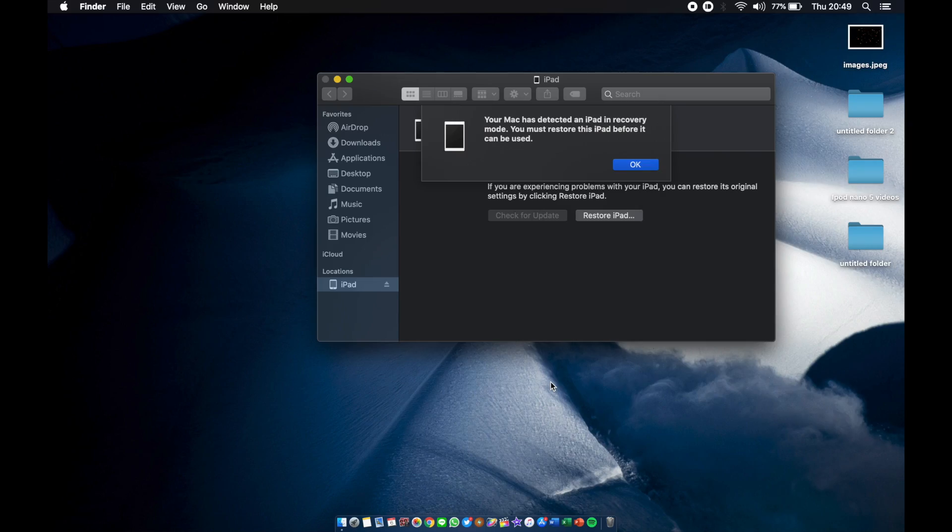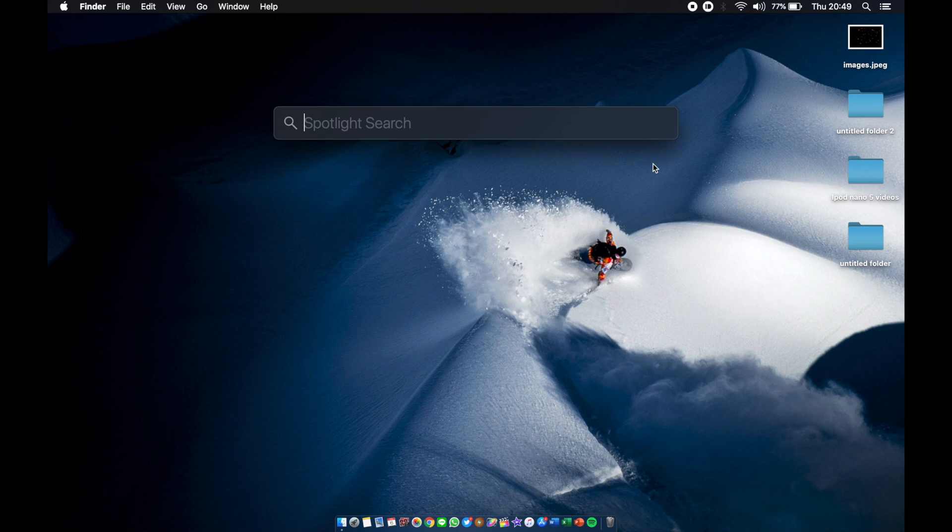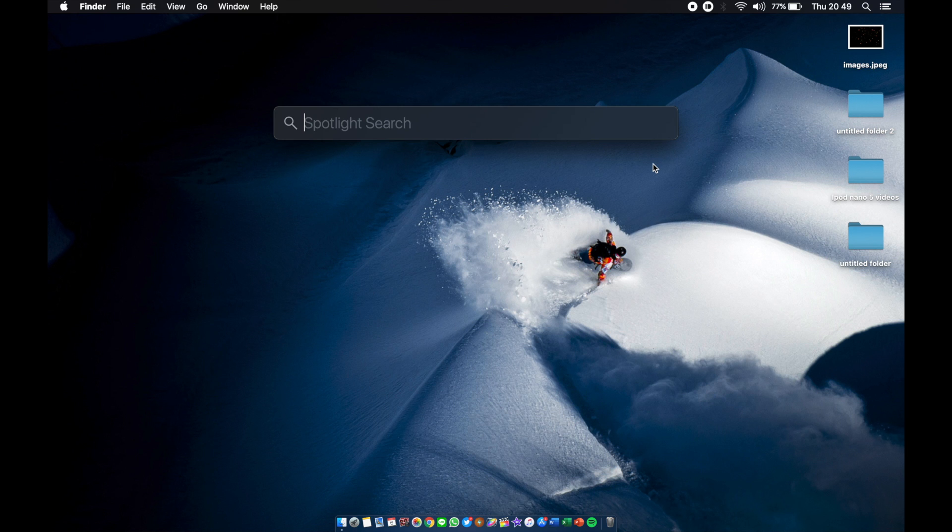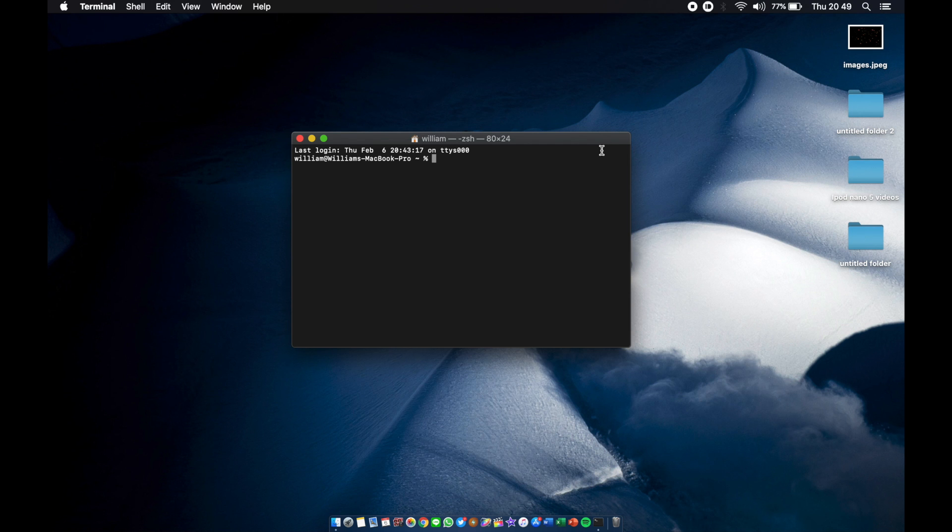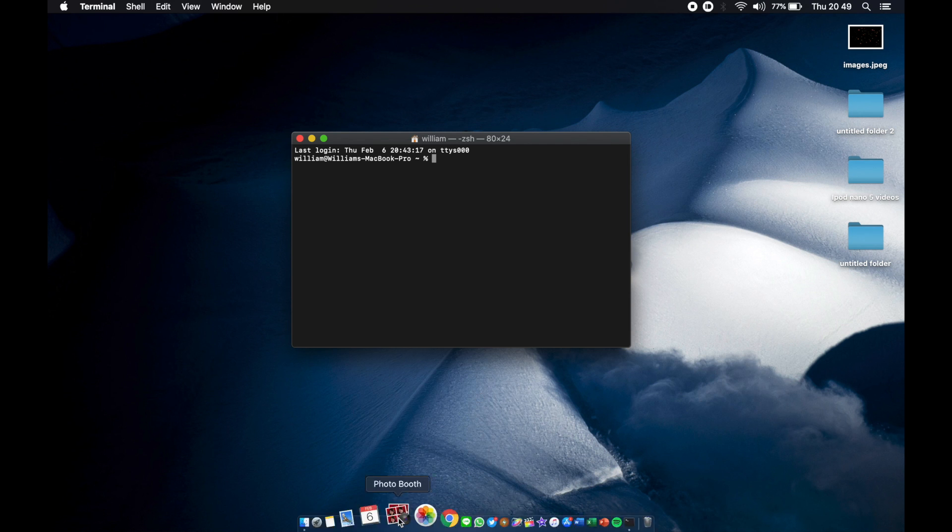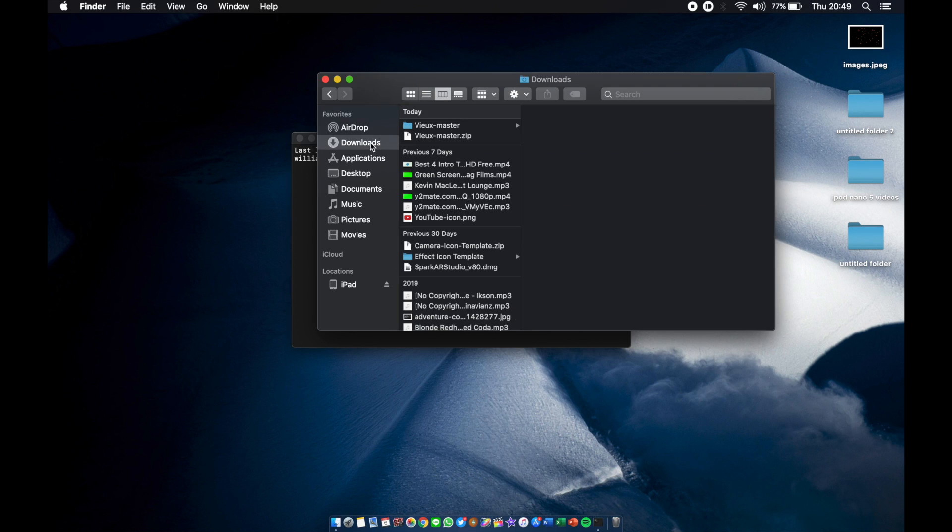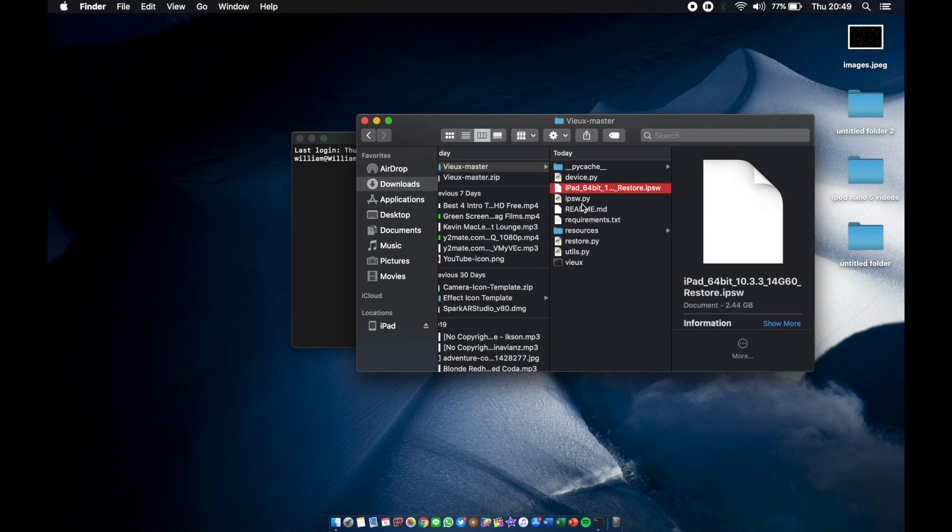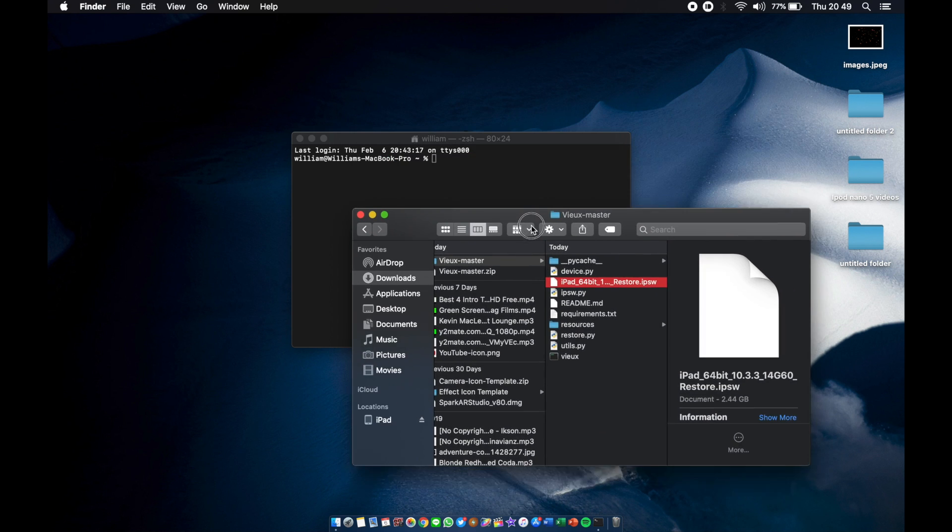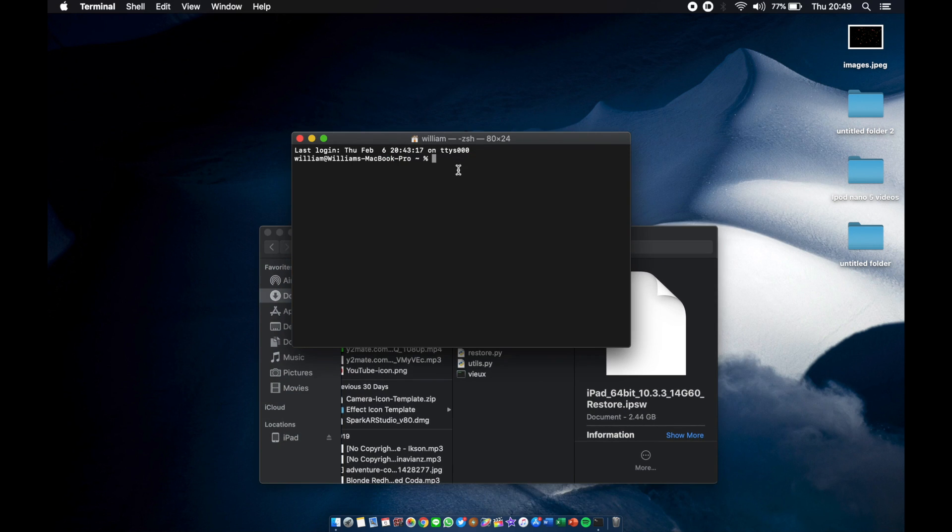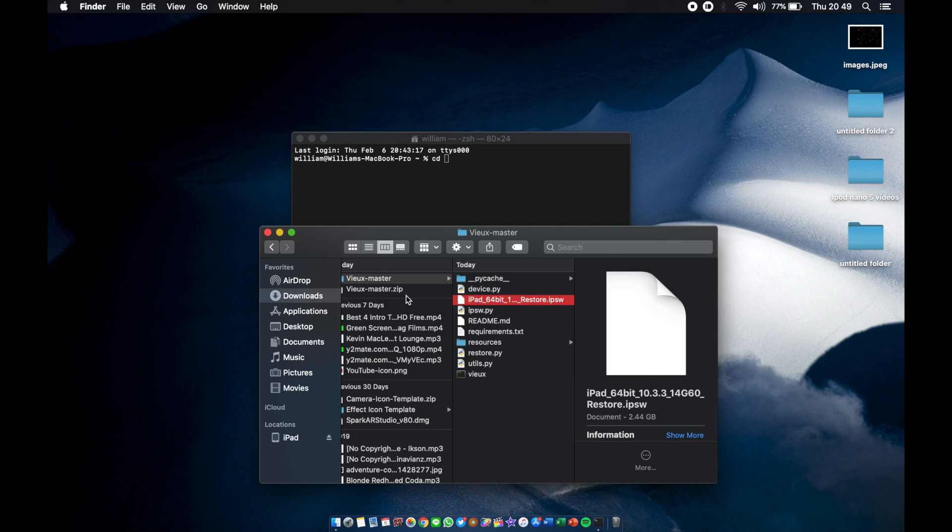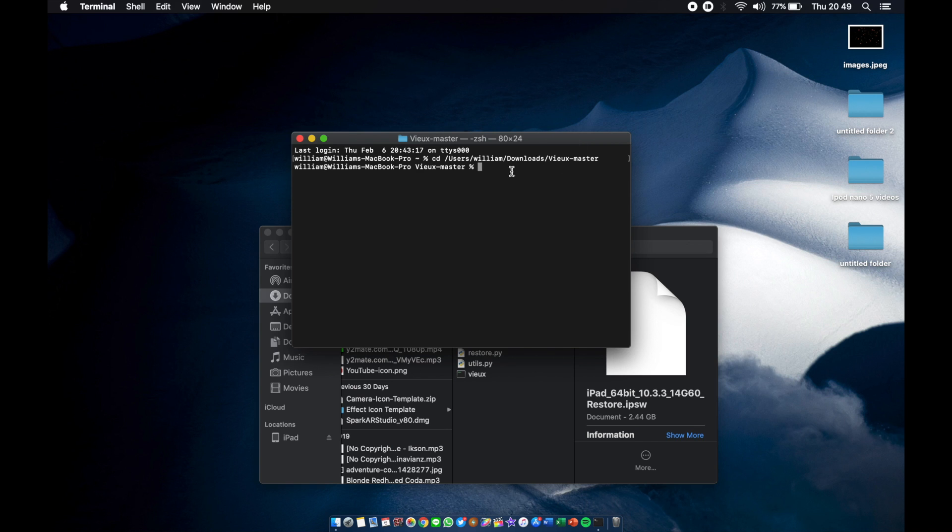Next we gotta put the iPad in DFU mode, so press the power and home button for 10 seconds. The iPad shows up in Finder as recovery mode, just click okay. Next, we open up our very best friend for downgrading iOS: Terminal. We're gonna go to Finder, go to Downloads to our vnux master folder. Here is my IPSW. Make sure once you download the IPSW, you copy it to the vnux master folder. We're gonna type CD, then drag the vnux master here, enter, so we're inside the vnux master folder.